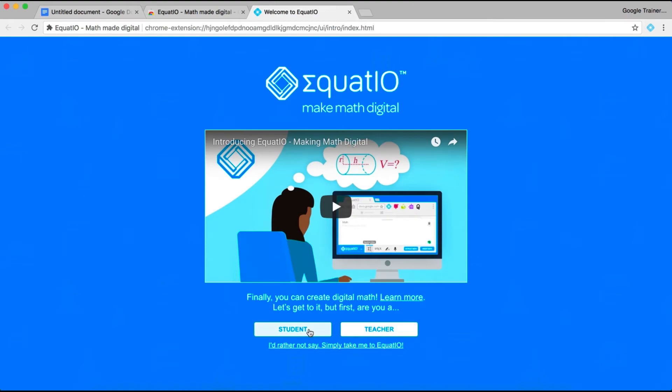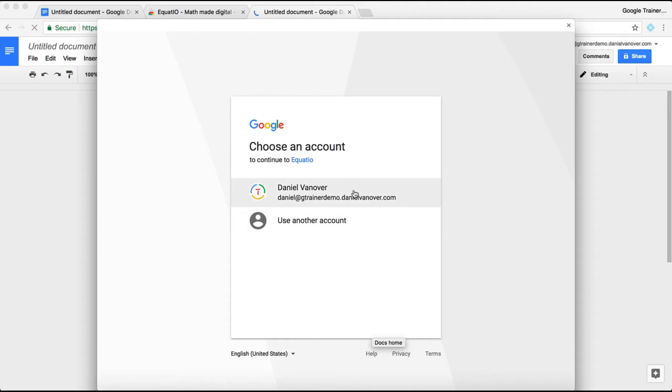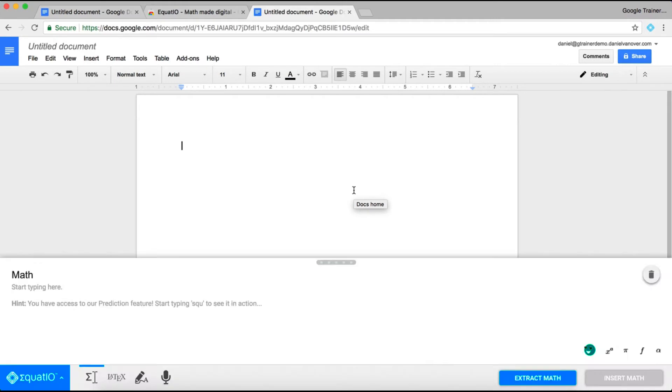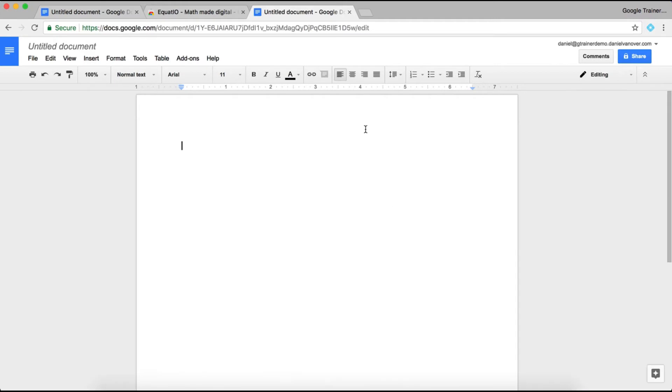The extension will be added to your Google Chrome account. Choose whether or not you're a student or a teacher. Choose the account you're going to use with Equatio, and Equatio will now be added to your Google Chrome account.